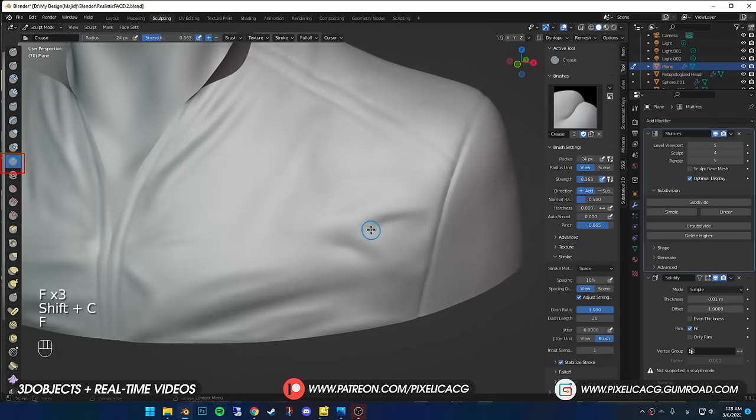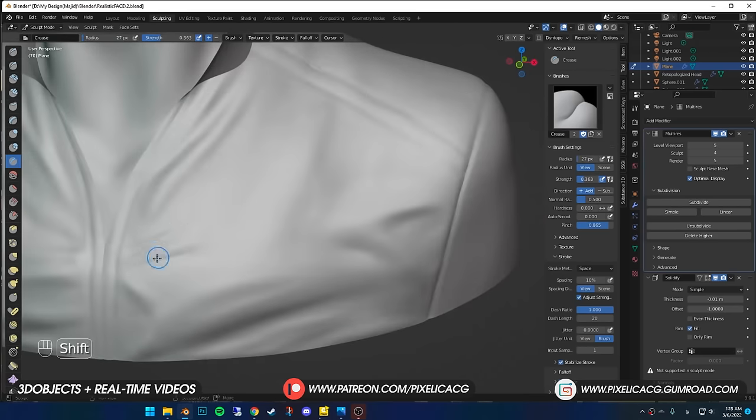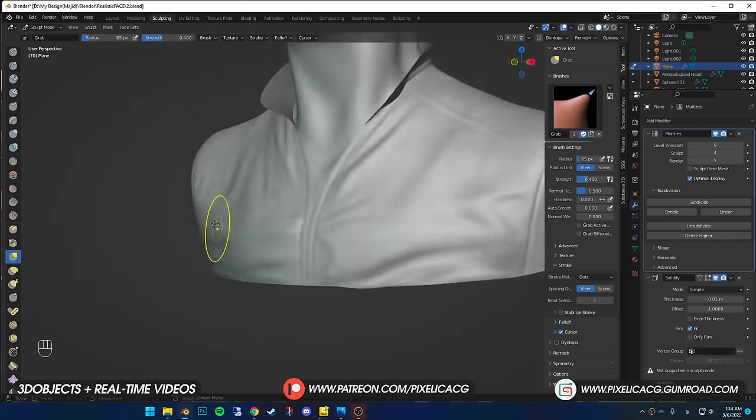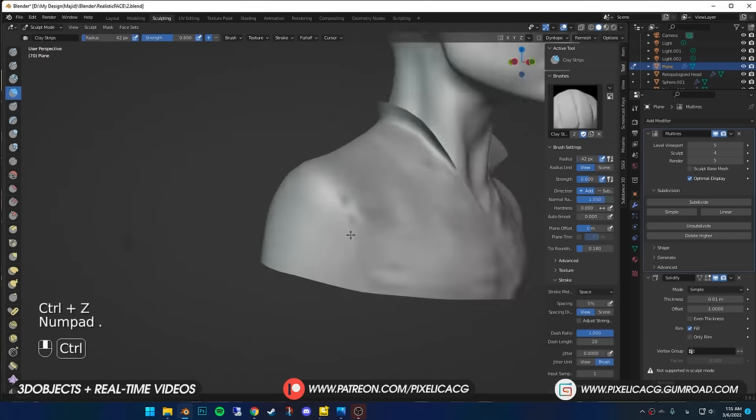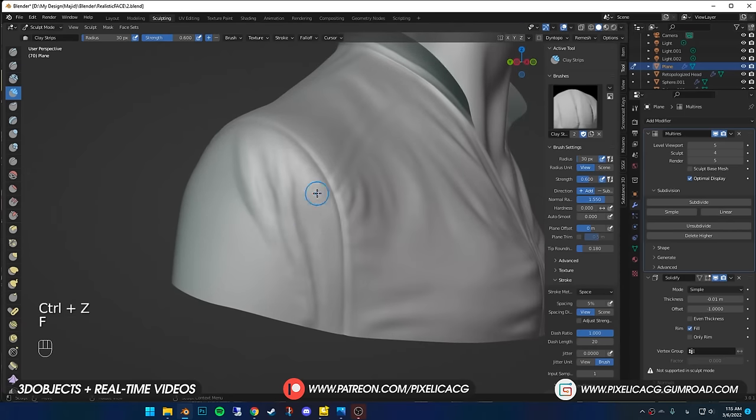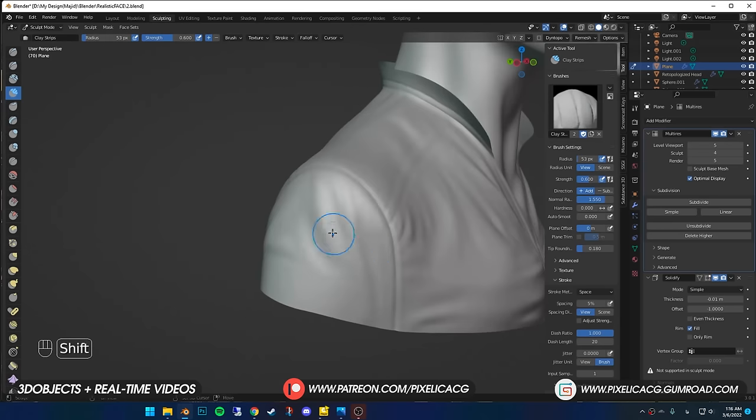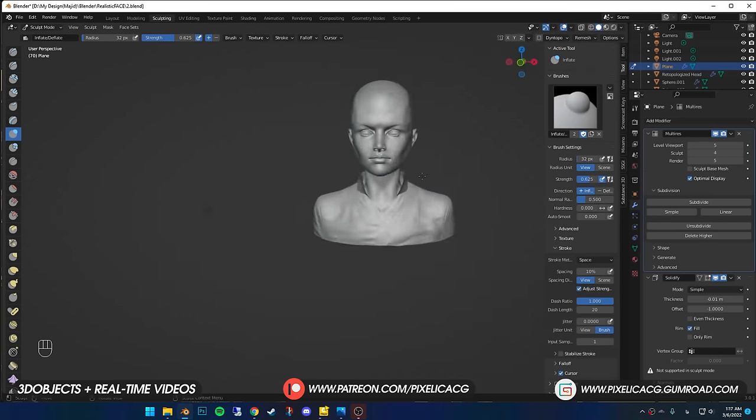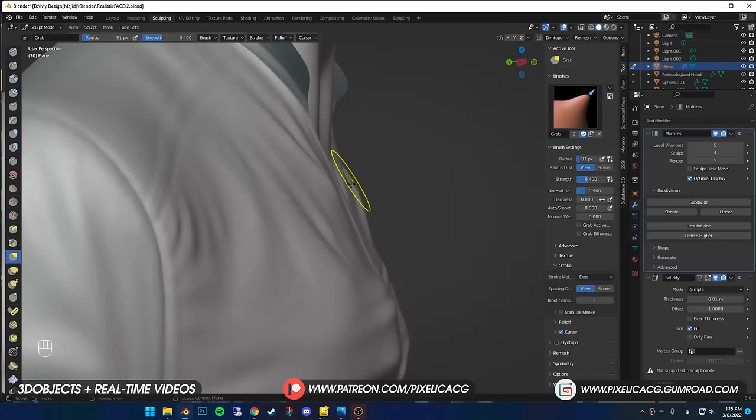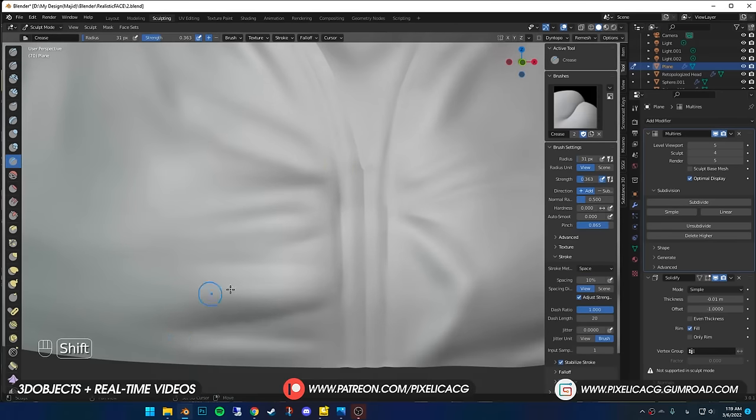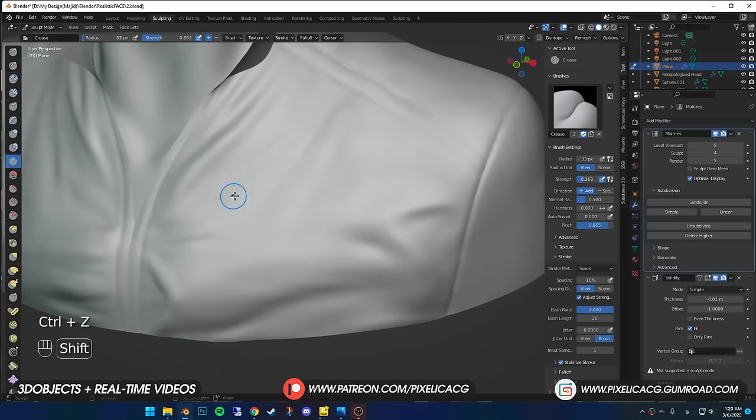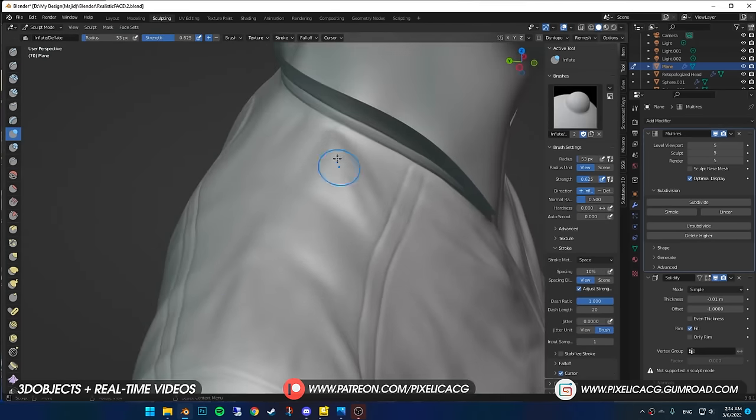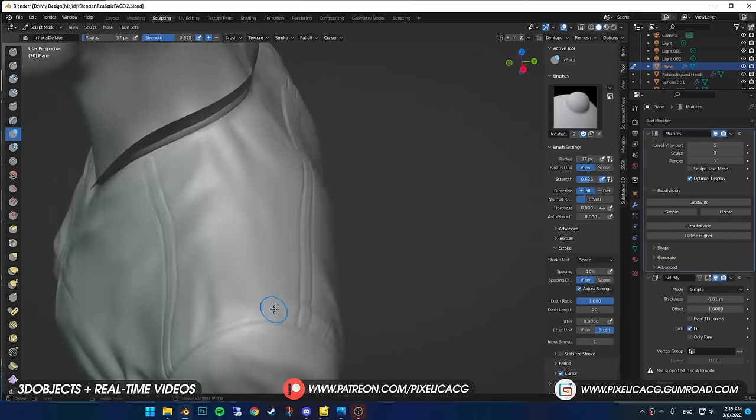You can also use crease brush in higher brush size for pronouncing the lines between the folds and then smooth it out.